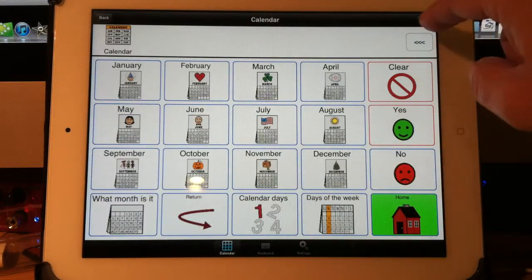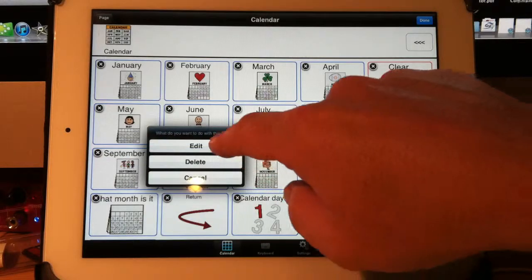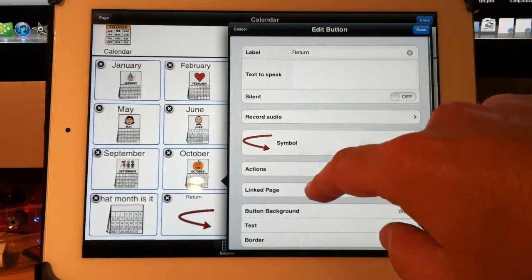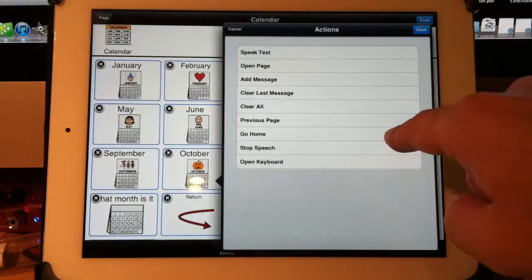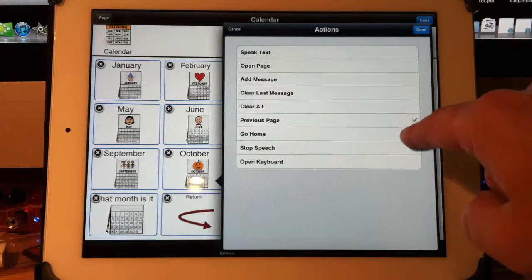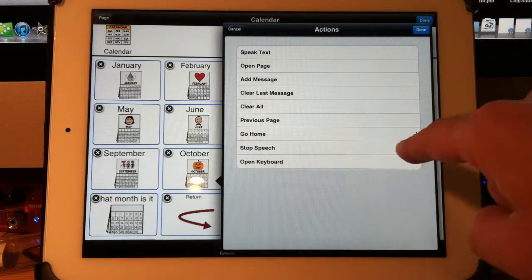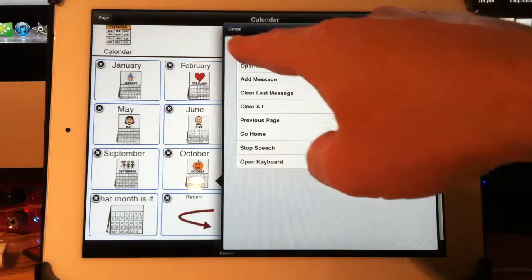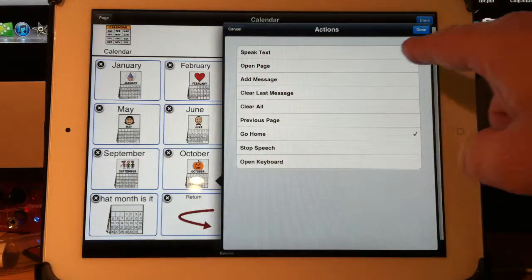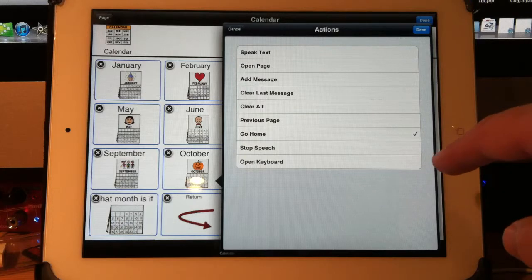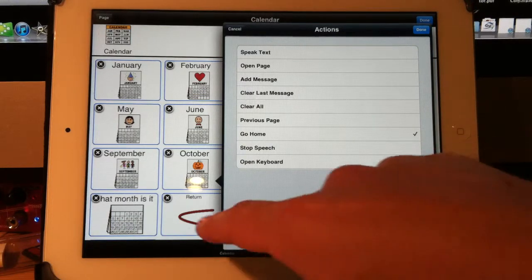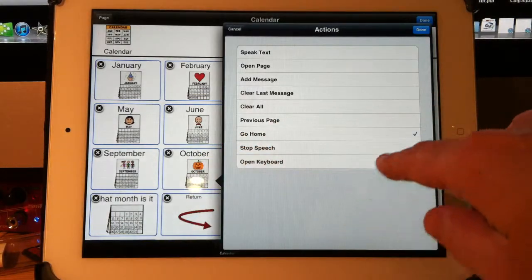Some of the other actions are, go back into edit, go home, stop speech. So if you have a long message going, talking, and you want to stop it halfway through, you might want to have a button that says stop.